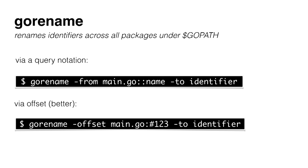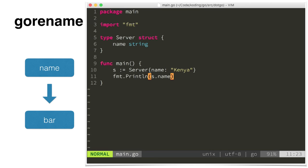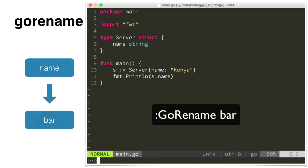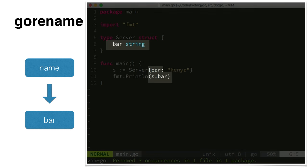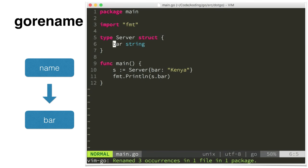But fortunately we have good tools for Go and one of them is GoRename. Again, you can call it from the command line but it's meant to be integrated into an editor. When you pass the new name and the expression, it will rename it across the entire GoPad, across all packages. Here's an example again integrated into an editor. When we put our cursor on top of the field name and we rename it to bar, it will automatically rename all the identifiers for us. This works for all kinds of definitions like type, function name, whatever.